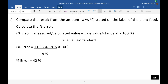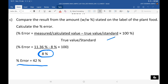However, our results might differ from the actual phosphorus pentoxide content written on the label. So we can use the percent error formula to find the percent error. The percent error we got is 42%.